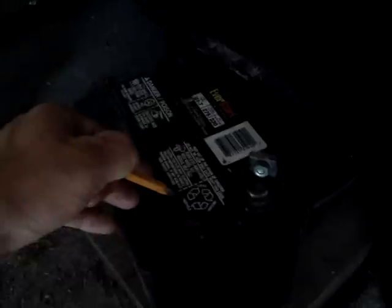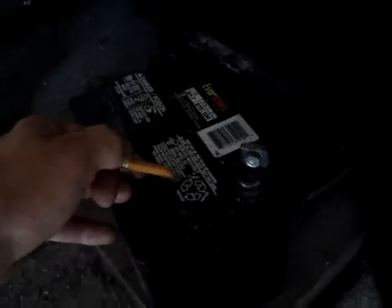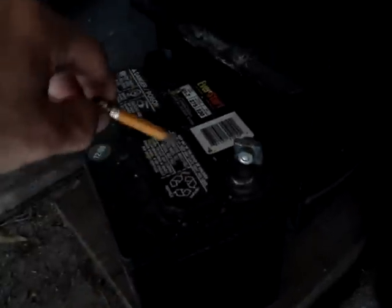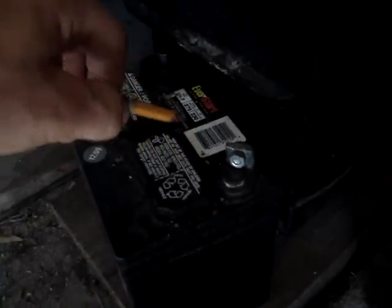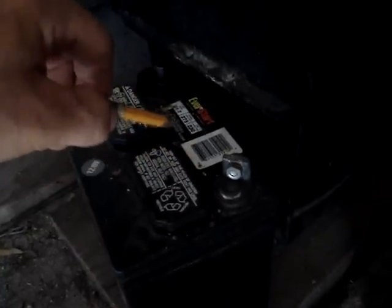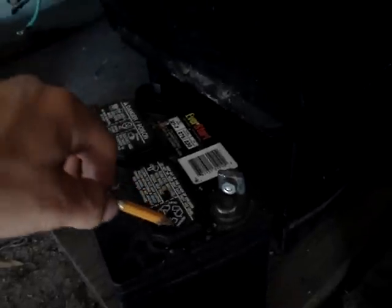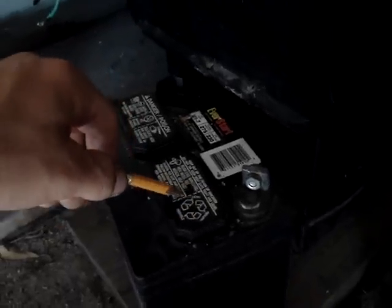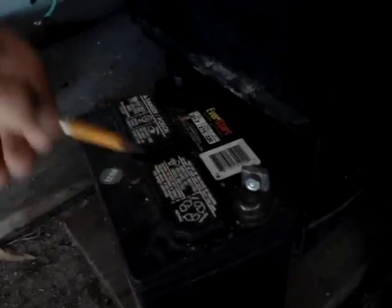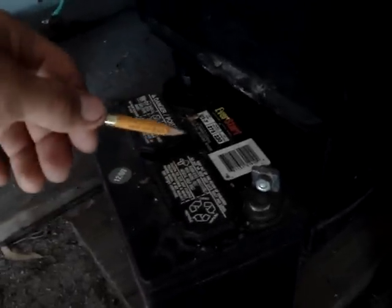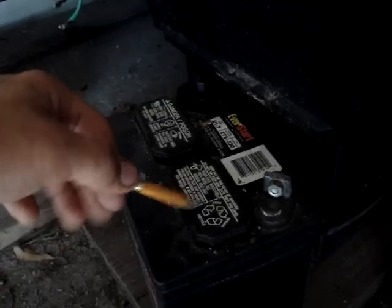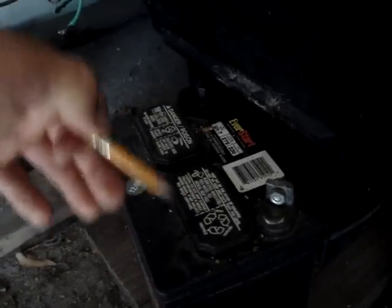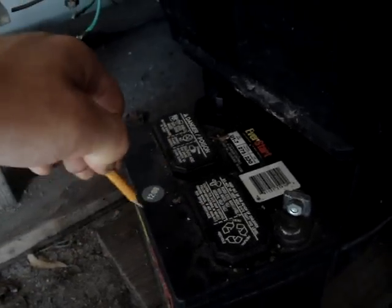If you pop this cover off, you'll be able to see the acid inside the battery. If you look down there after a couple seconds of this thing running, you'll start seeing bubbles start to come up. That's how quick it's throwing the juice into the battery.